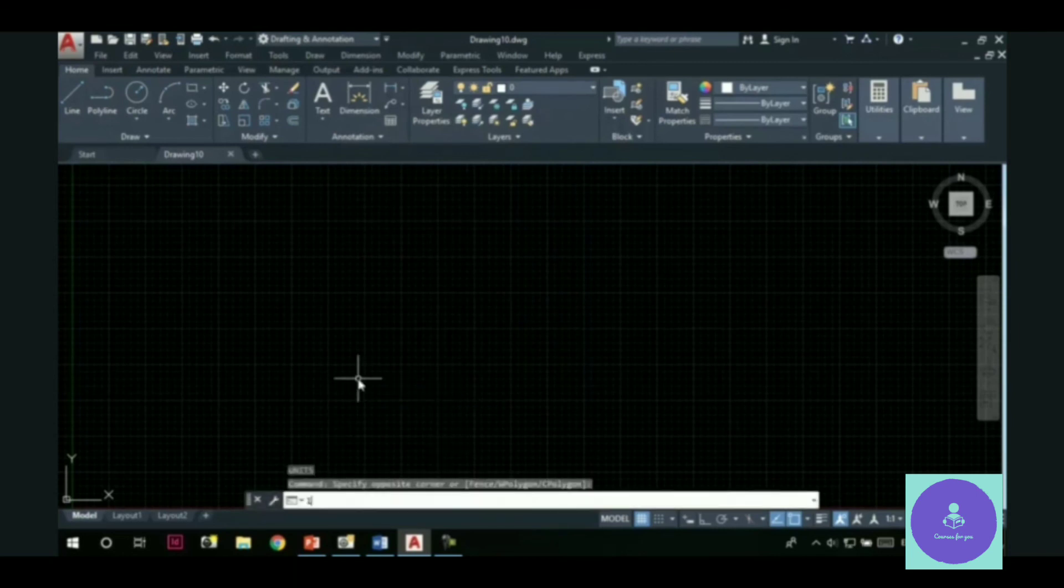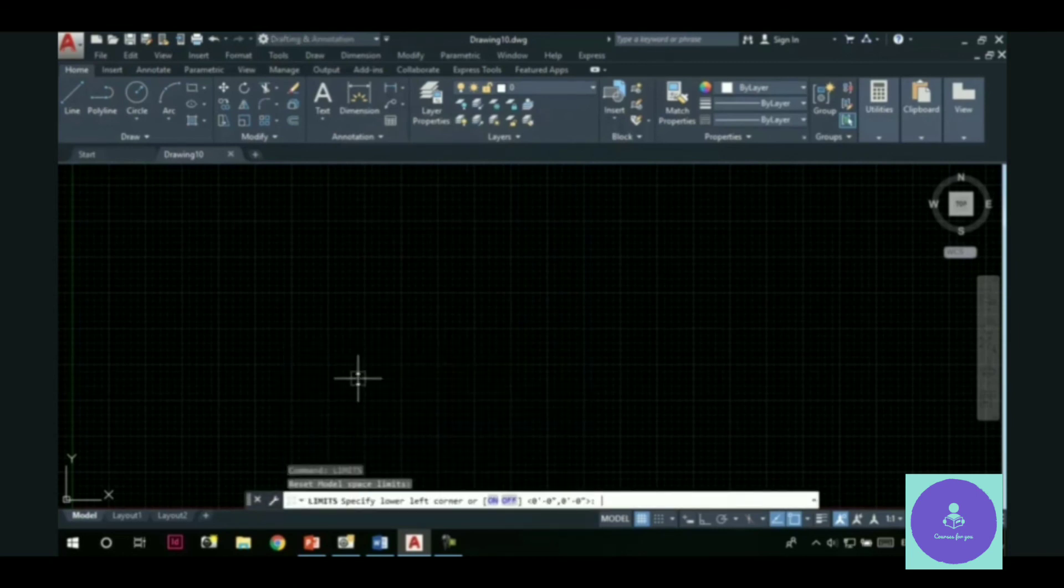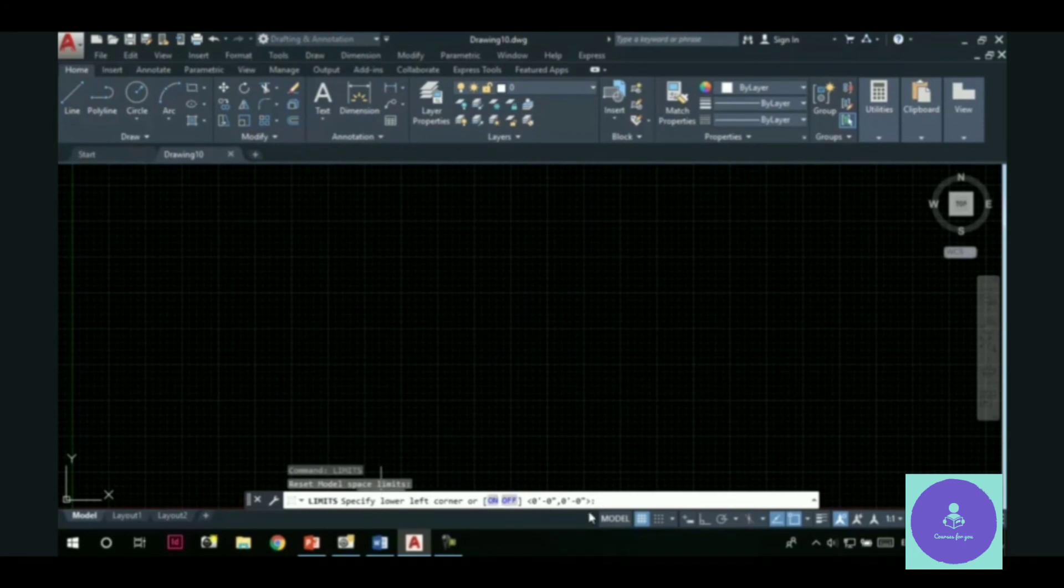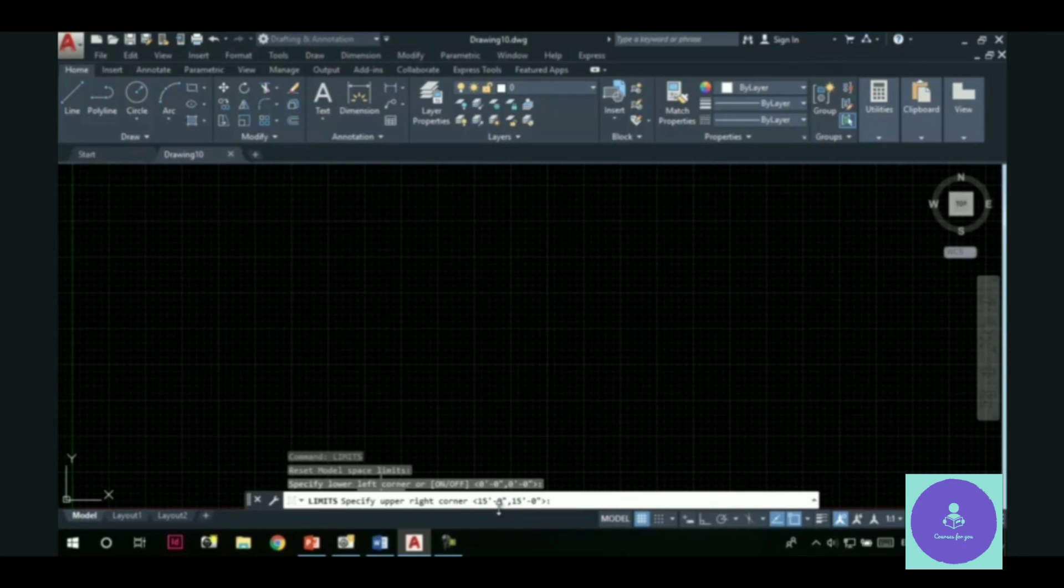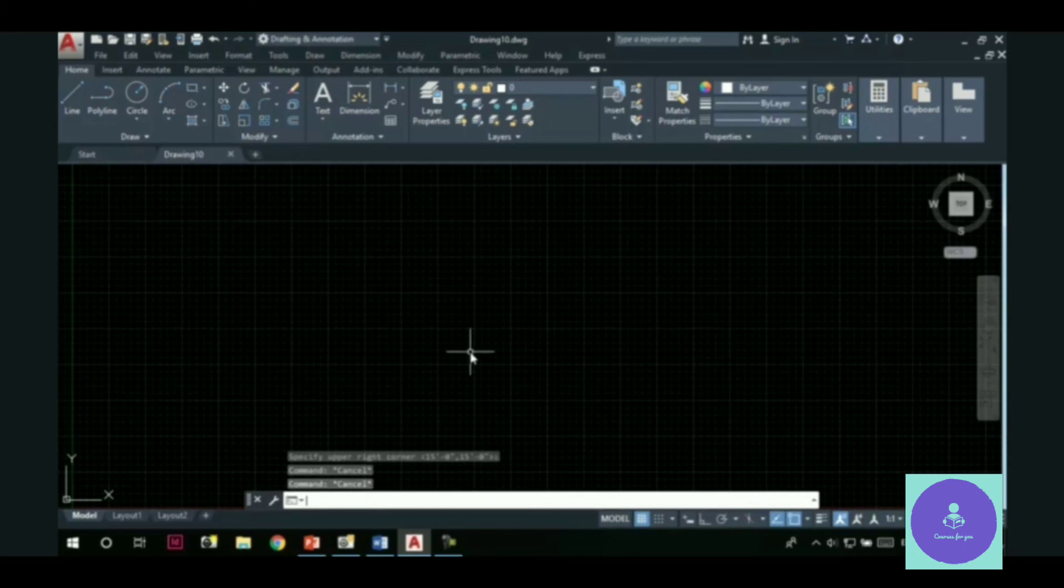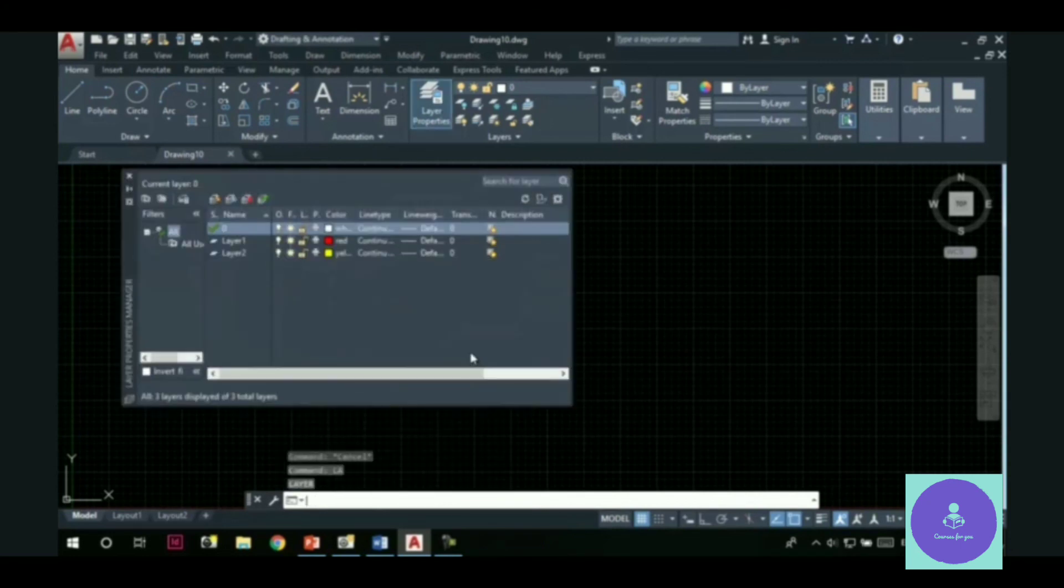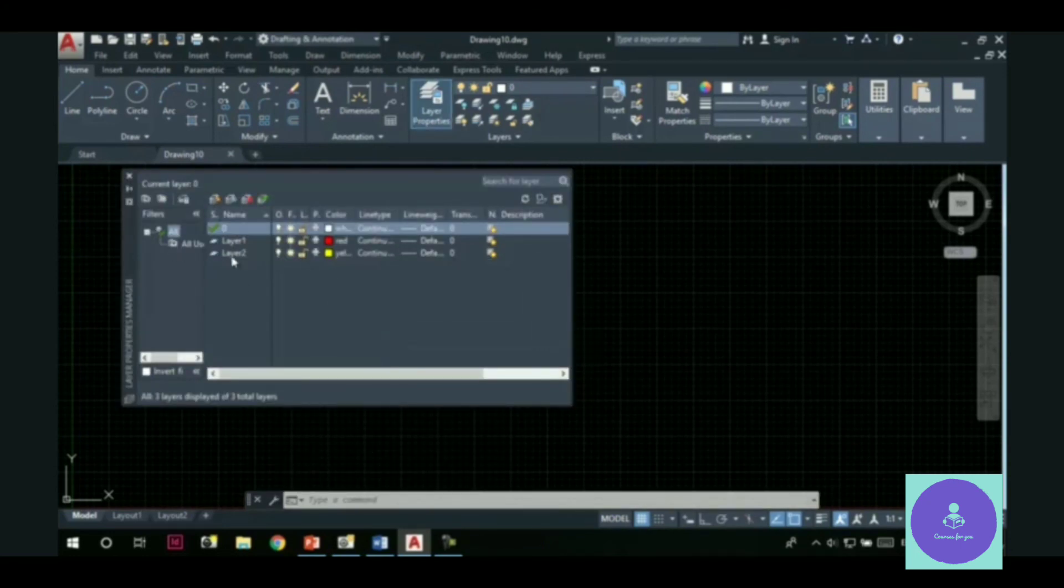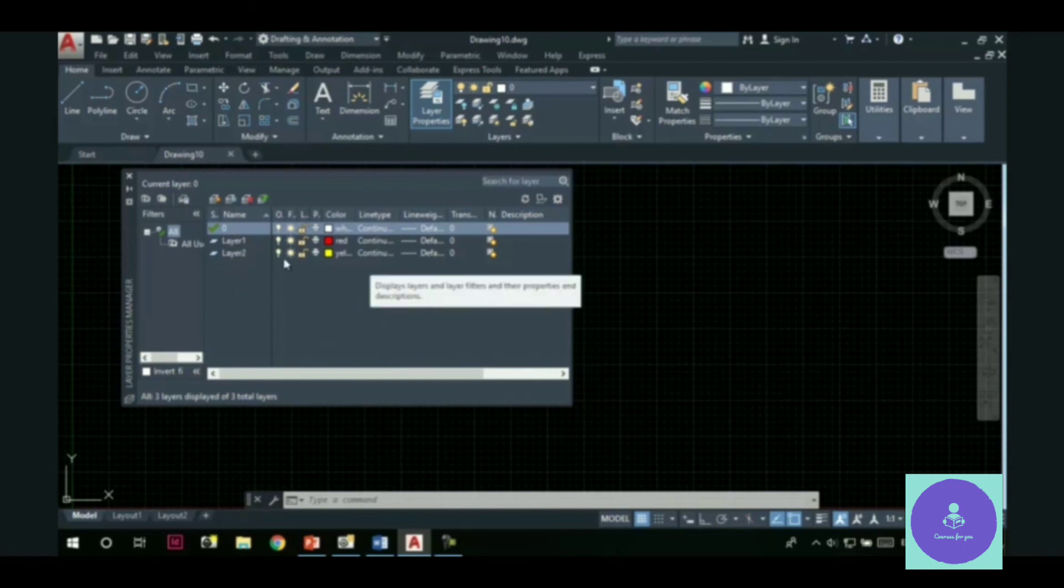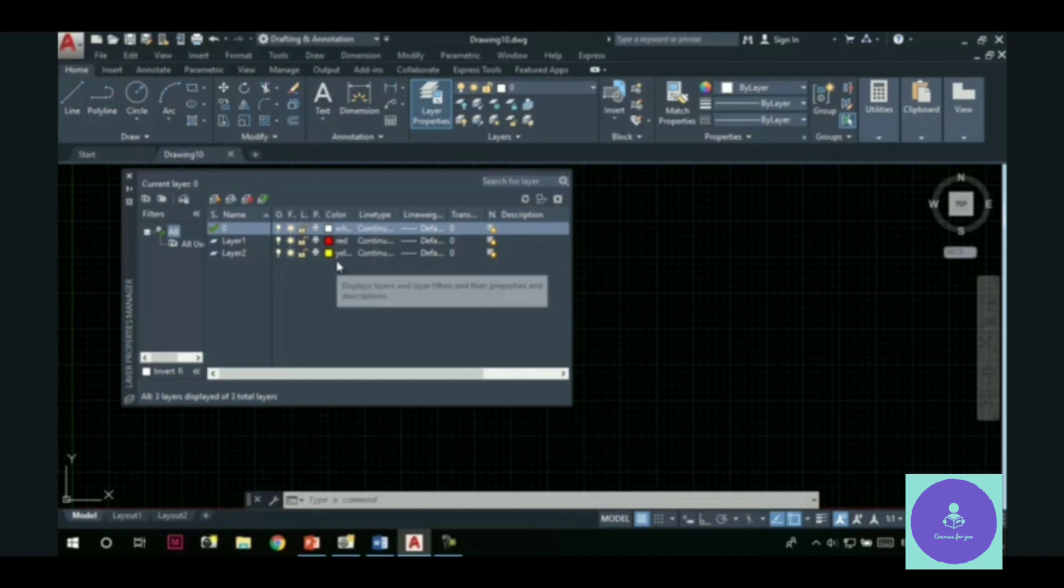Now, let's check the limits. The lower left corner is set to 0 feet comma 0 feet. The upper right corner is set to 15 feet comma 15 feet. Like we had set in the previous file. Let's go to the layer properties manager. You can see. The two layers we created earlier are also created here. And they have the same properties as we assigned them previously.